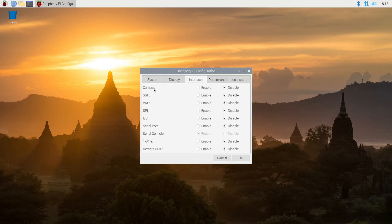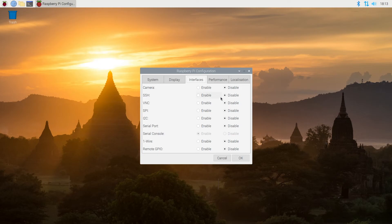So we have camera, SSH, VNC, SPI, I2C, serial port, serial console, one wire, remote GPIO. So I typically turn on SSH. You might want to also turn on VNC.